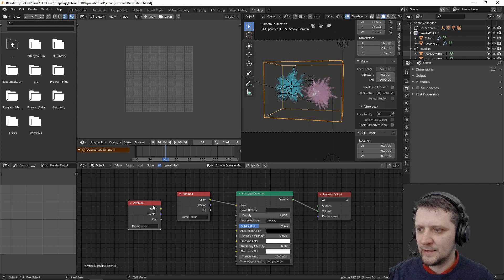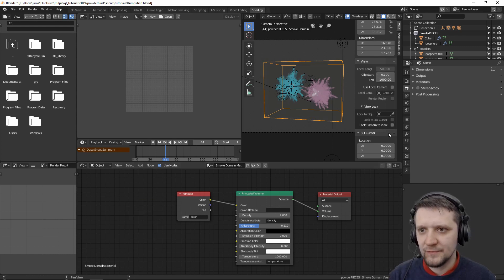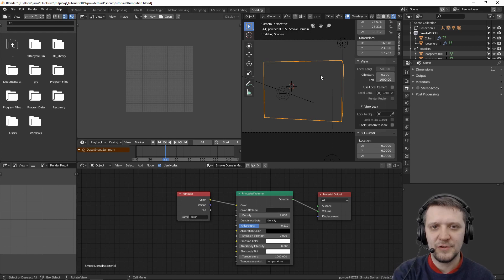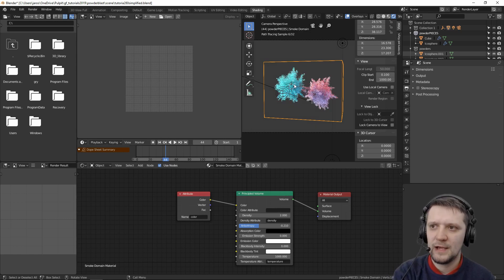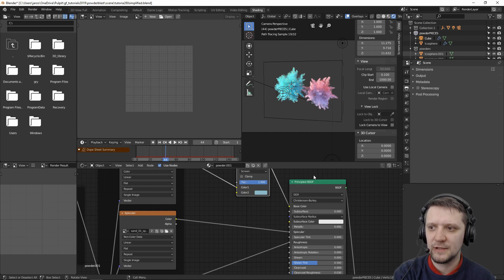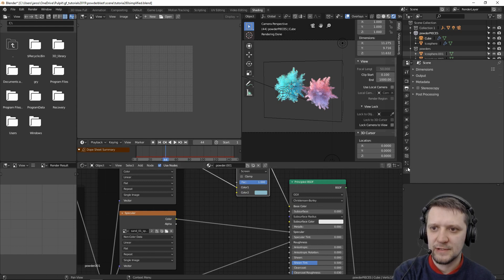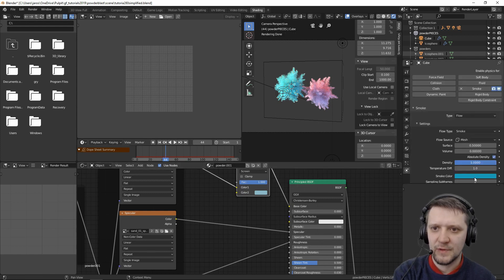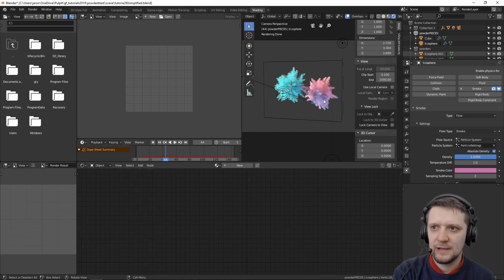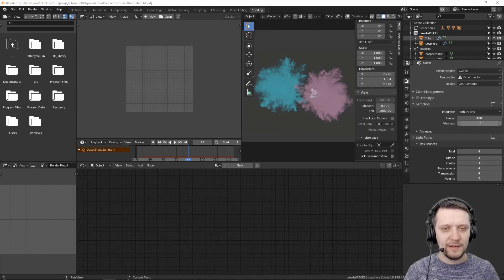And then plug it into the color input. Right now if you take a look in the rendered preview, it's using the smoke color that's set up for each of the emitters. Let me show you. It's this color for the smoke and the other one for this.